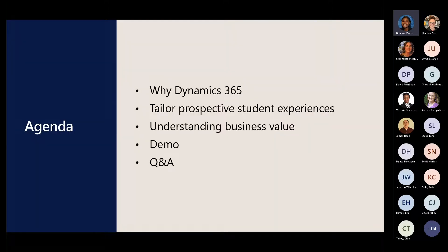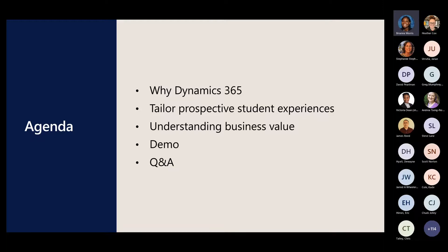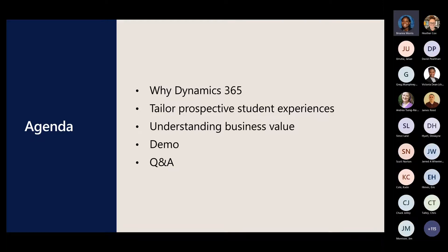Our agenda today is to give you an overview of Dynamics 365 and the Power Platform. But then we're going to focus primarily on the Omni Channel experience, how we can tailor our perspective student experiences using a multi-channel faceted engagement, as well as understanding what that business value is from leveraging the solution. We'll go into a live demonstration, and then we'll end with Q&A.